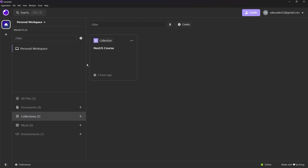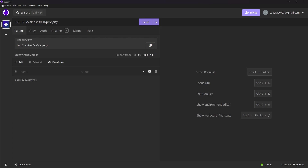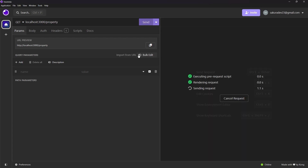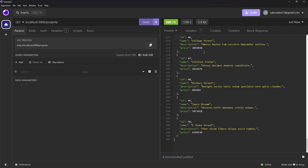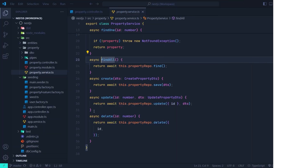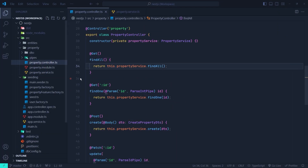Let's go to Insomnia and send a GET request to the slash property API where we call the find all function. This returns all of the records in the property table. Currently we have just 50 records, but imagine this table contained millions of records — it would cause high response time, high server load, and would actually make your server crash. So now let's implement pagination for this API.